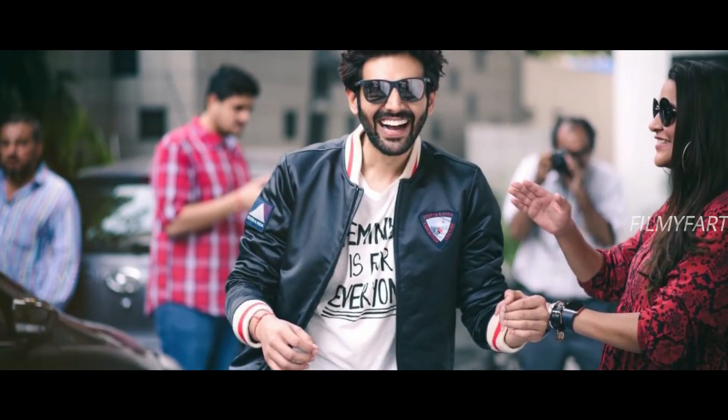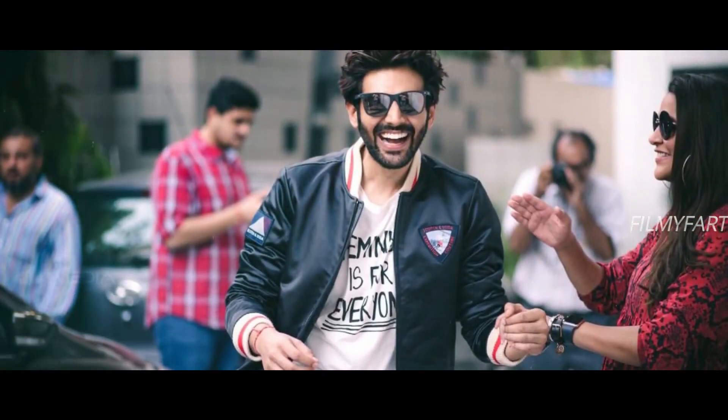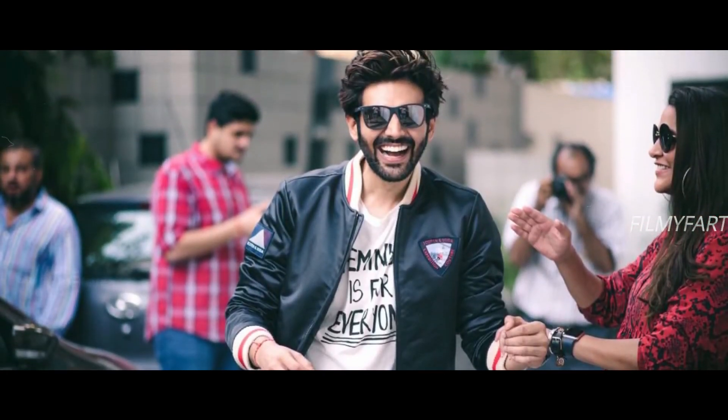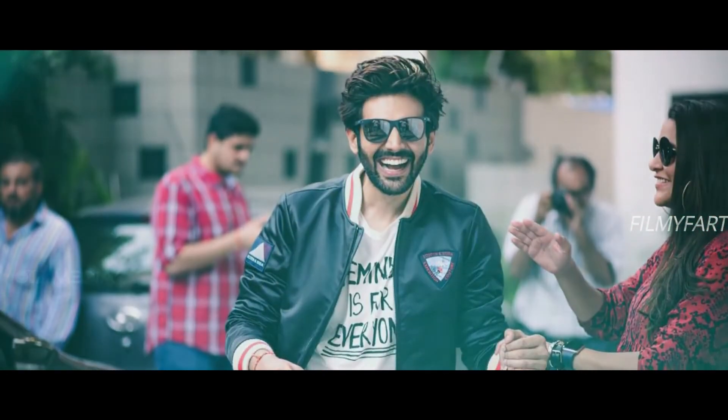Captain India movie mein Kartik Aaryan ek pilot ki role mein nazar aane wale hai aur is movie mein wo passengers ki jaan bachate huye dikhaayi denge. Filhaal social media mein is movie ka ek poster launch kiya gaya hai.